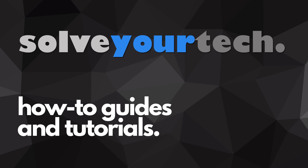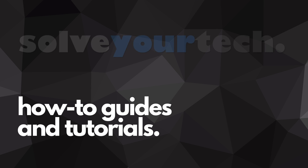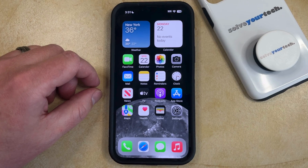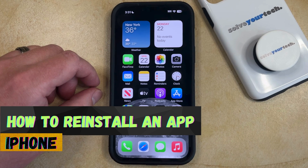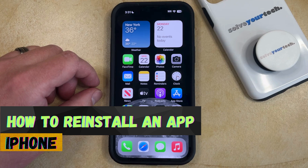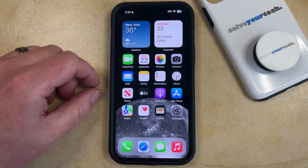SolveYourTech.com, your source for how-to guides and tutorials. Welcome to our video about how to reinstall an app on an iPhone in iOS 17. If this guide helps you out, then please consider subscribing and liking this video.